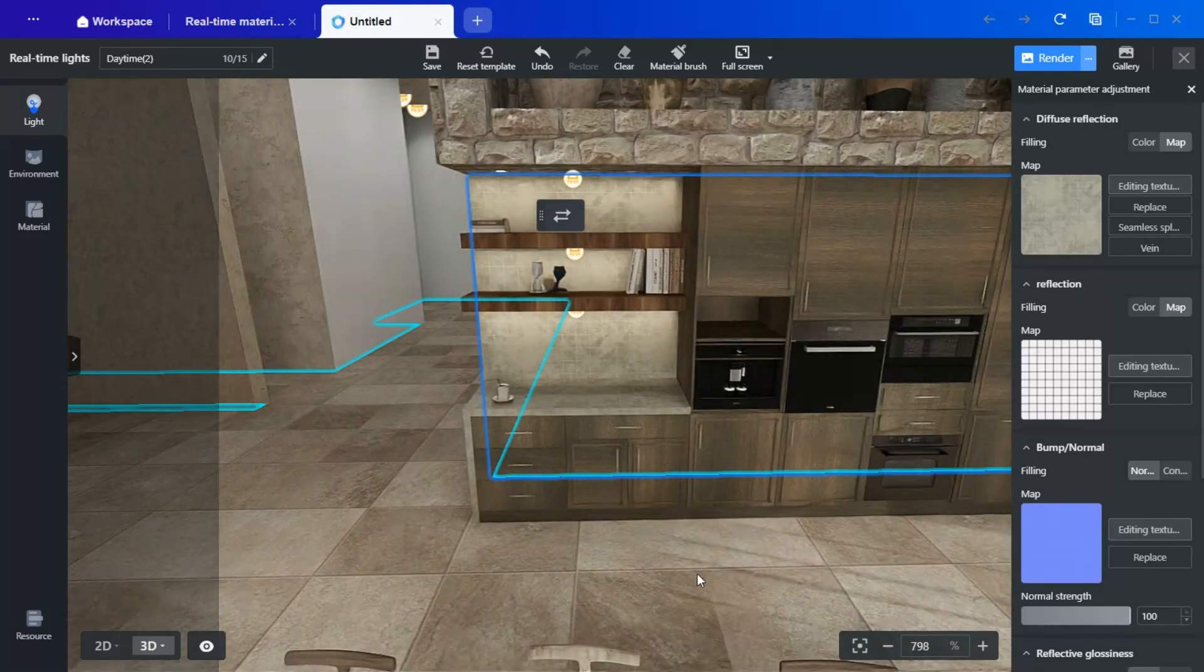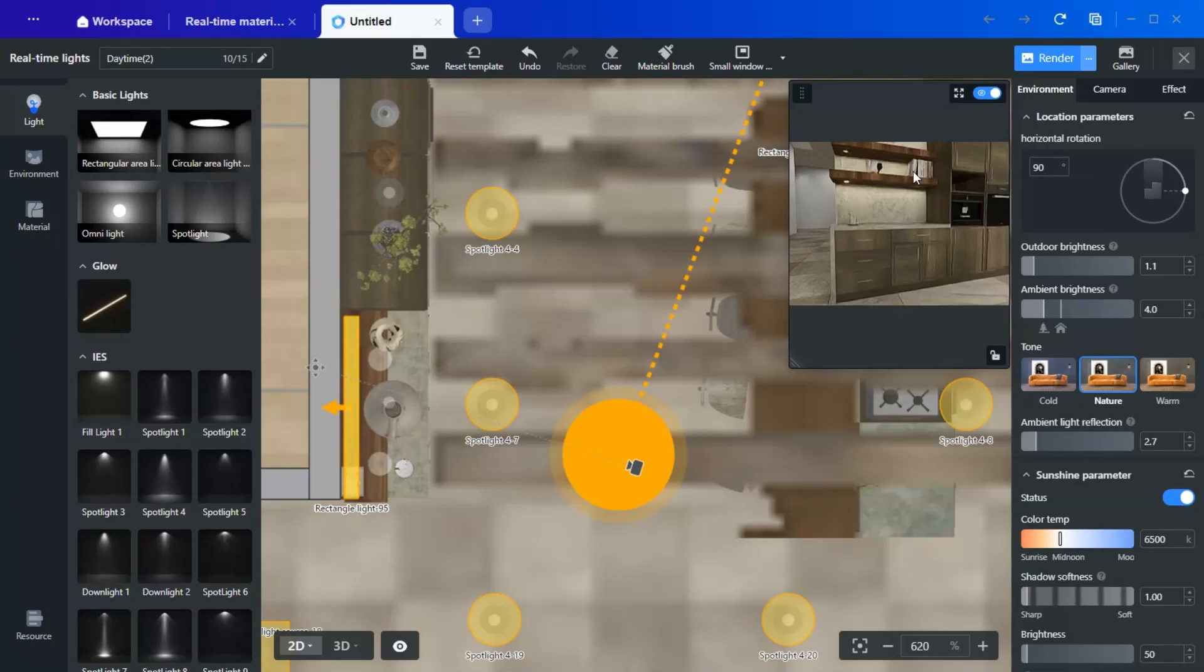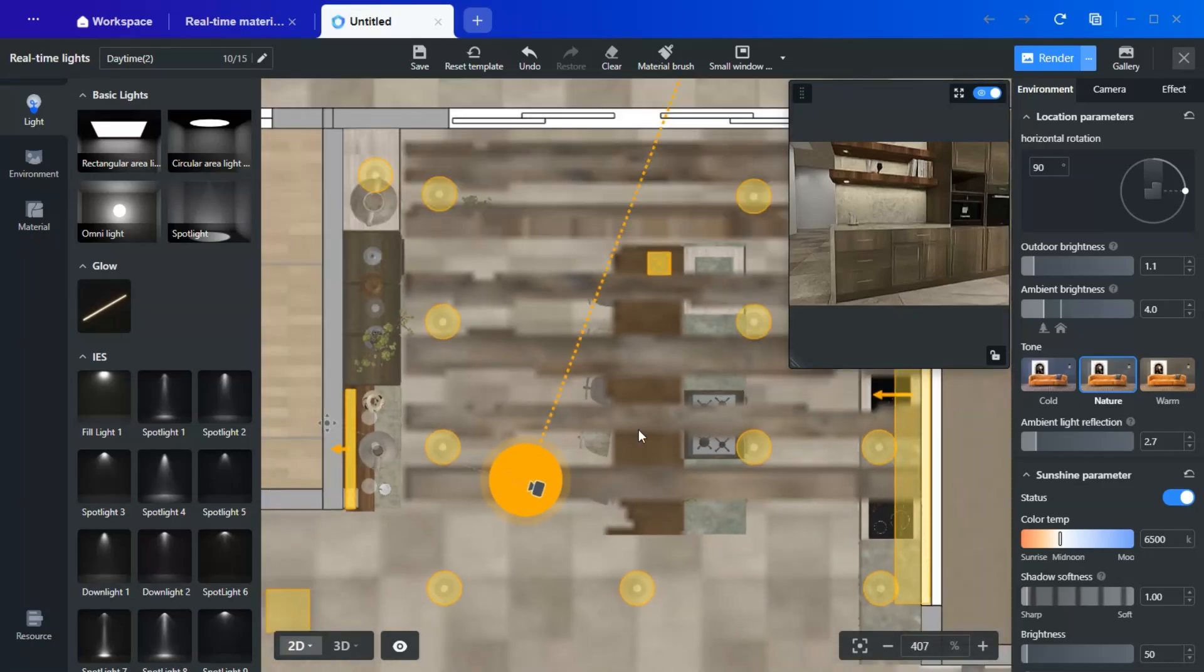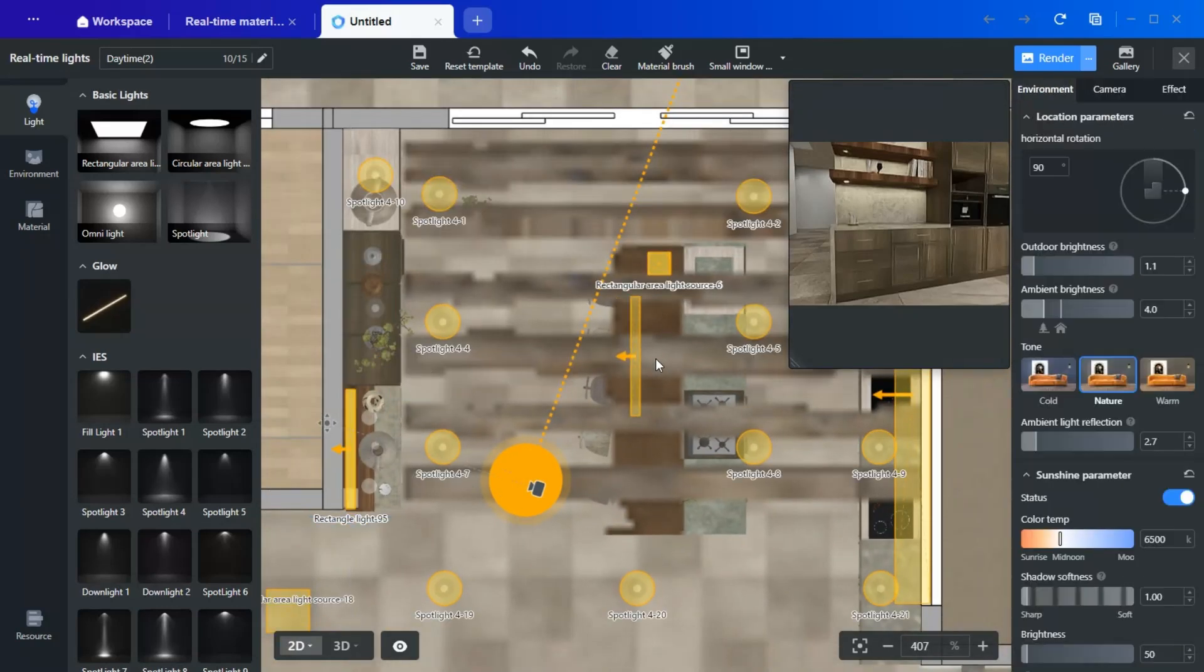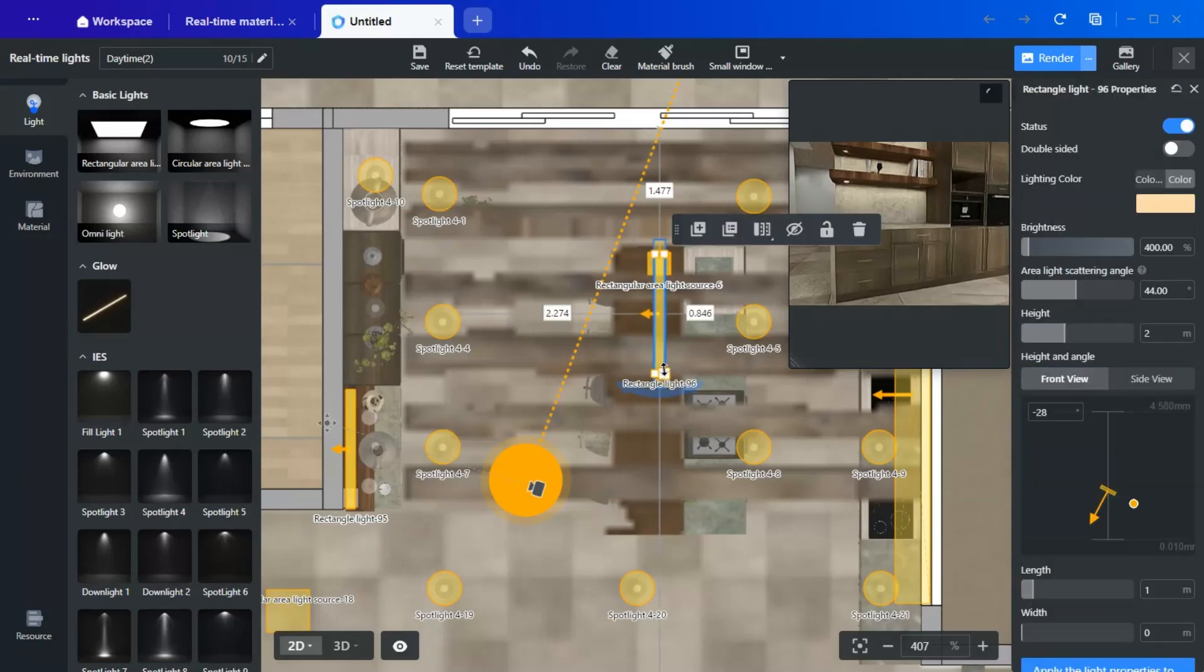Another detail that elevates the space is adding soft underlighting to the island. To achieve this, duplicate the rectangular light used for the shelves.